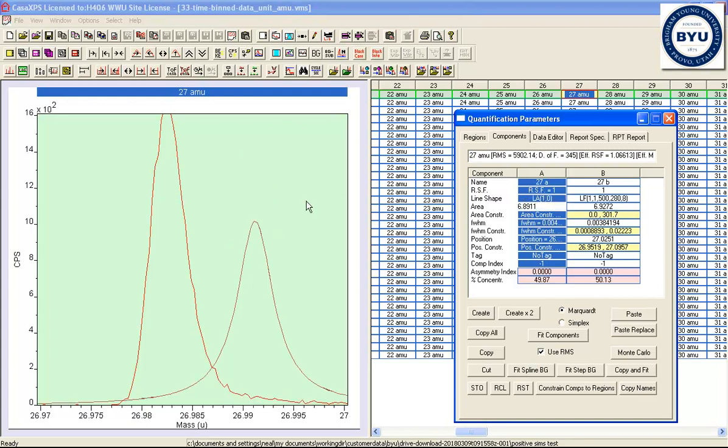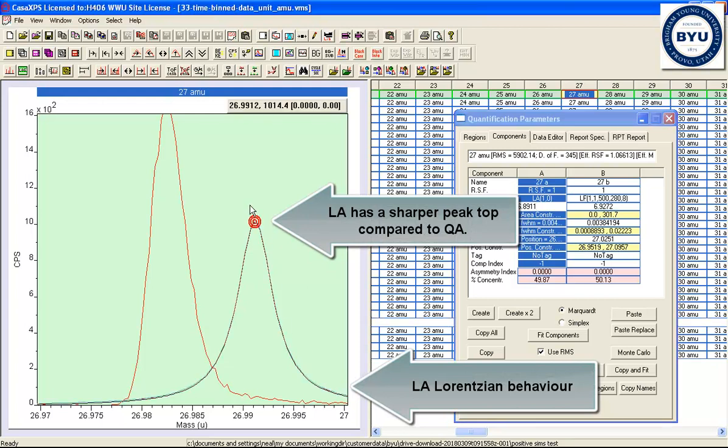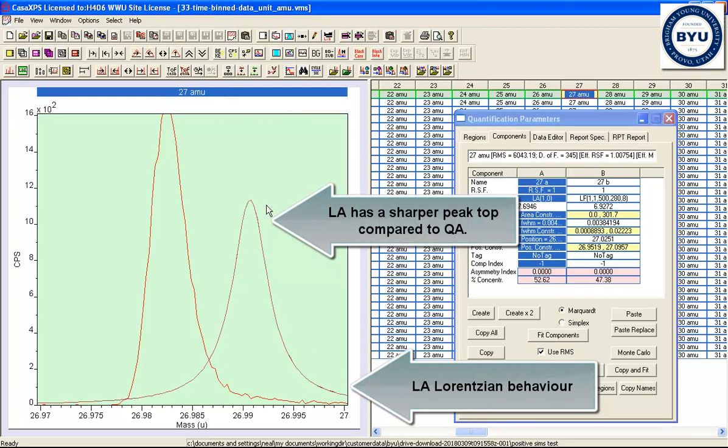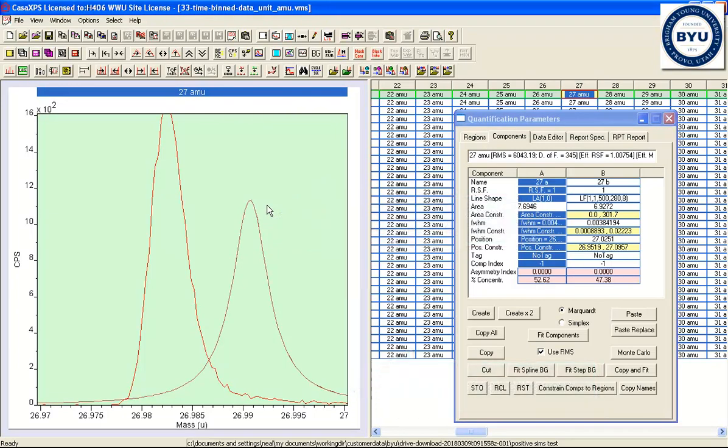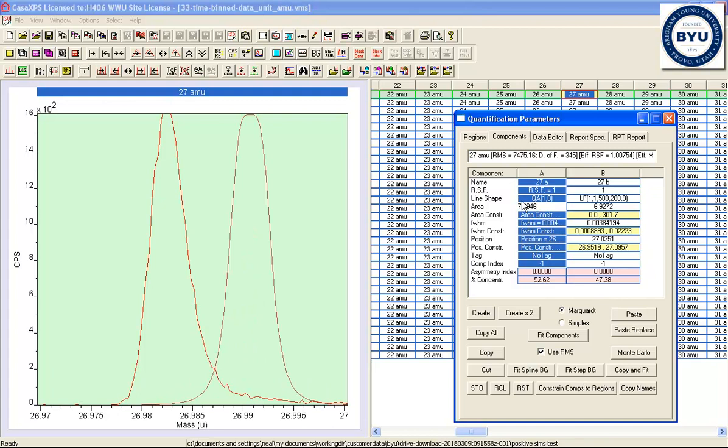and that would be the Lorentzian line shape, that would be the underlying shape that would be associated with an XPS peak. But in terms of mass spec, the basic shape is somewhat different.